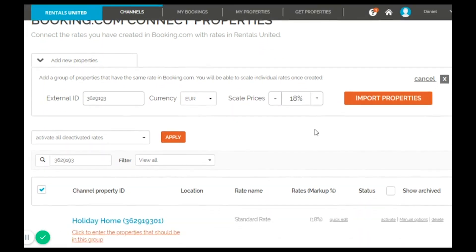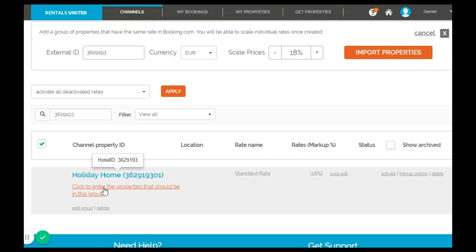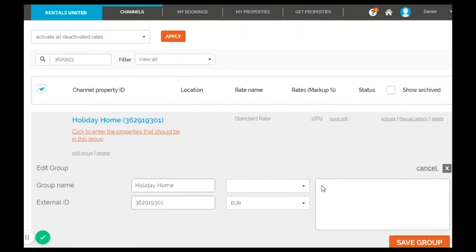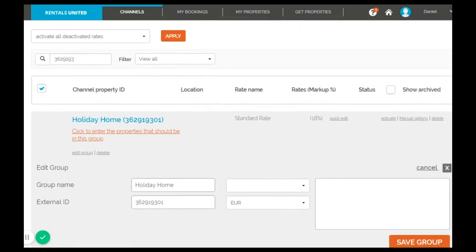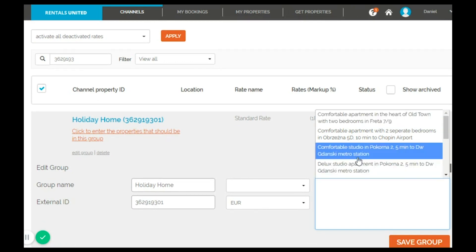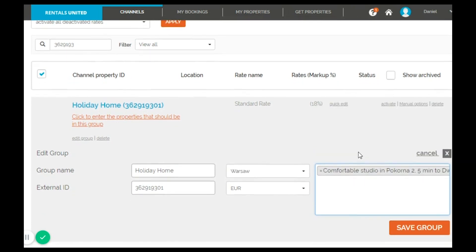If you scroll below you will see the room type name appear underneath and you just need to click here to enter the properties that should be in this group. Then click on the big white box at the right side and select the Rentals United property that corresponds. Finally click on save group.